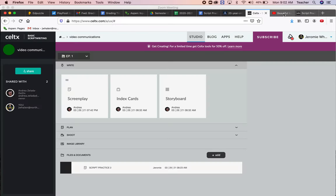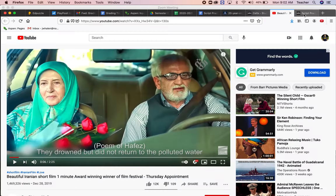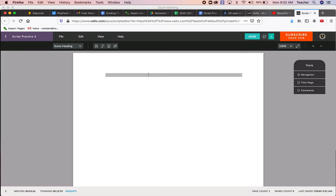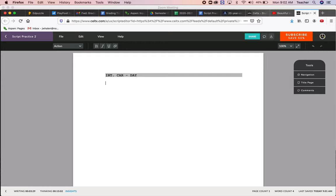So let's go to the script. The script, like I said, we always have to start with where you are: interior, car, day. A man, capitalize it because it's the first time we see him.